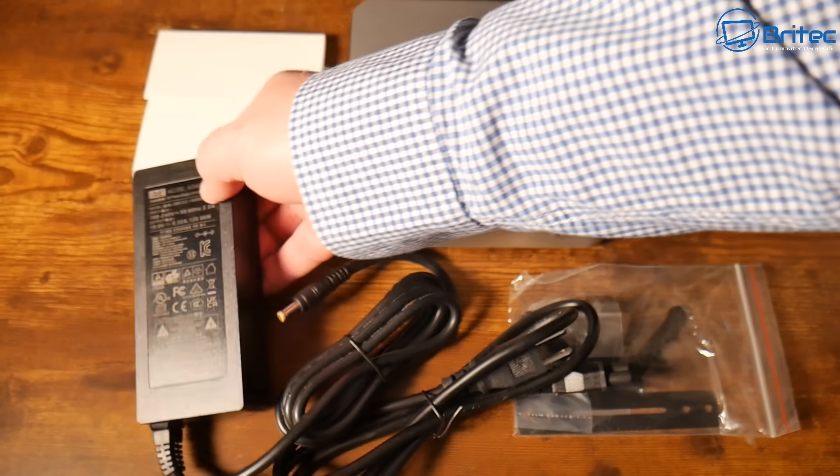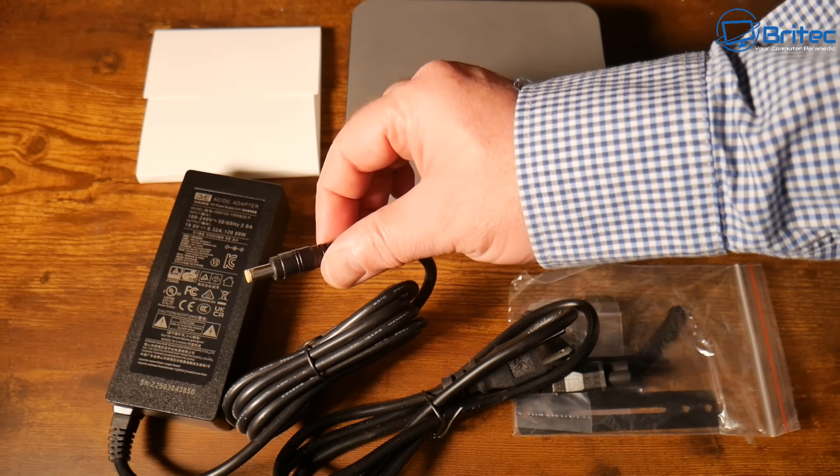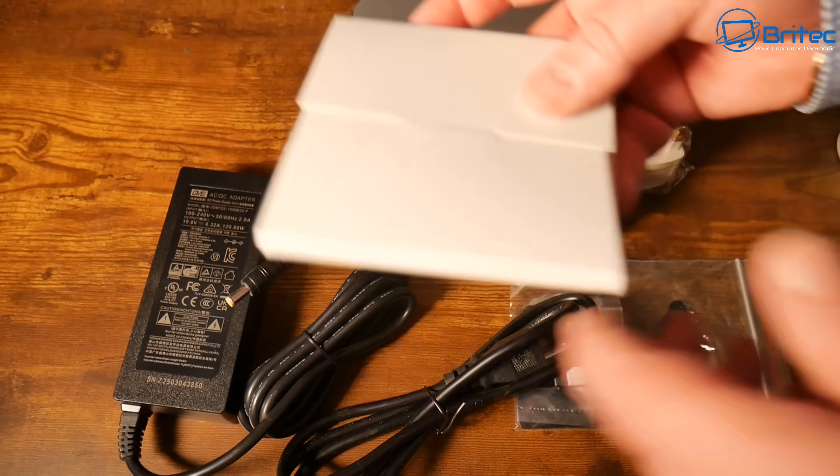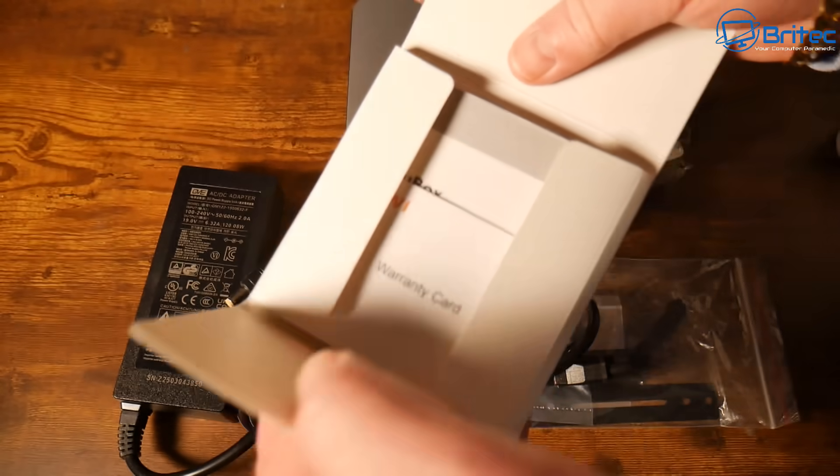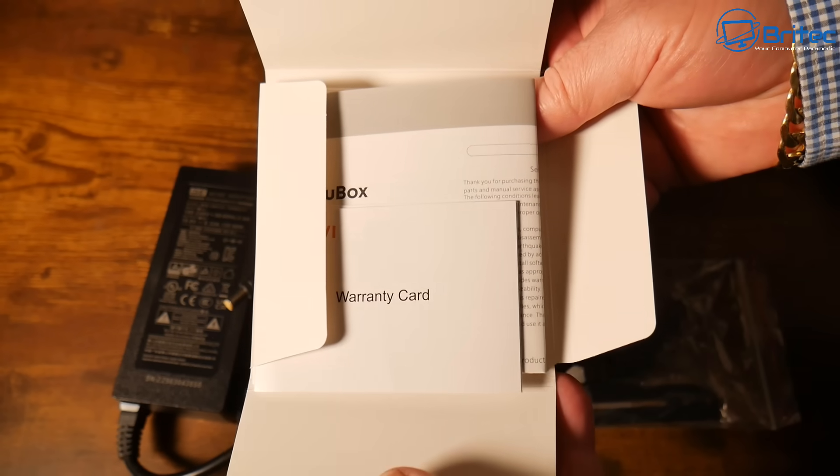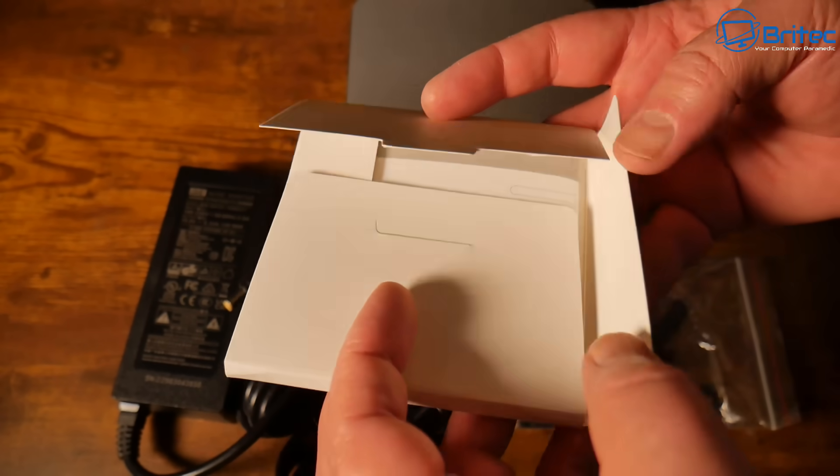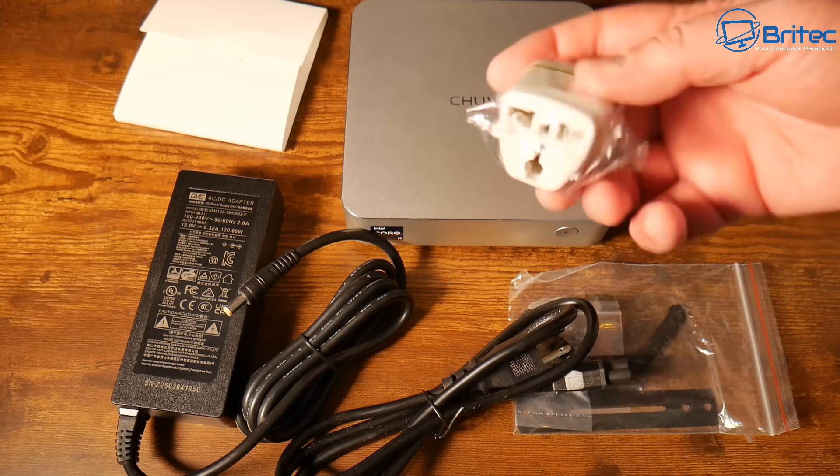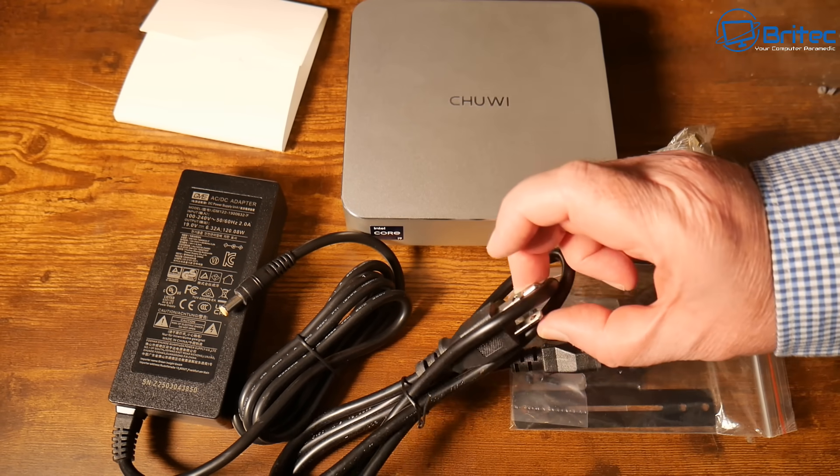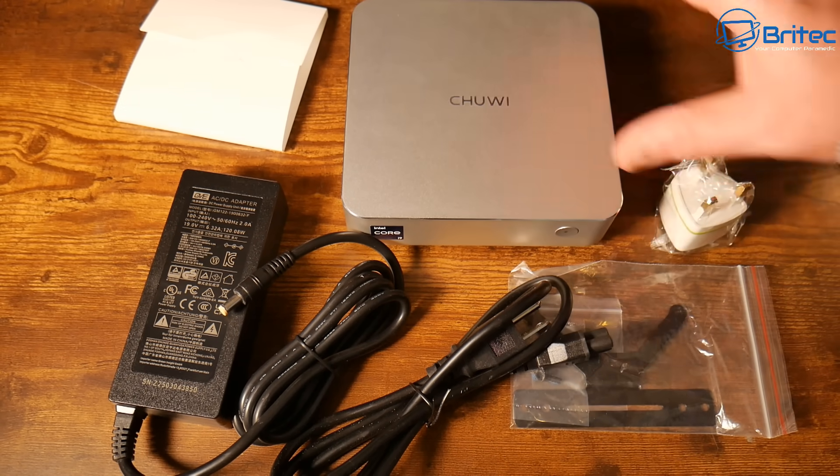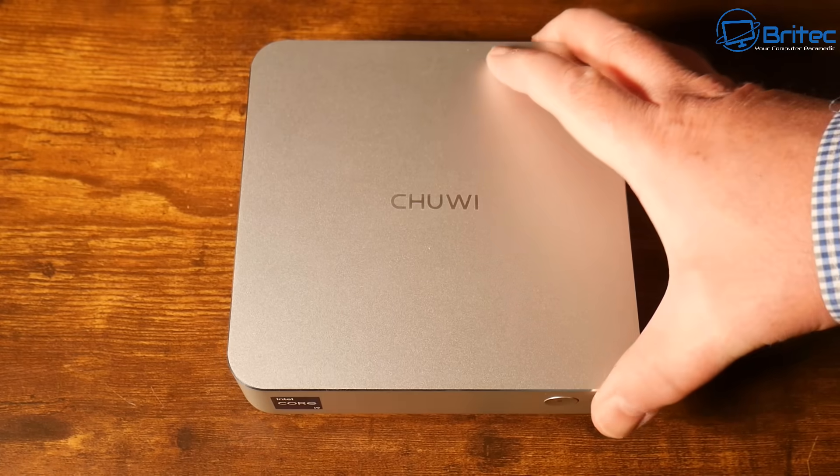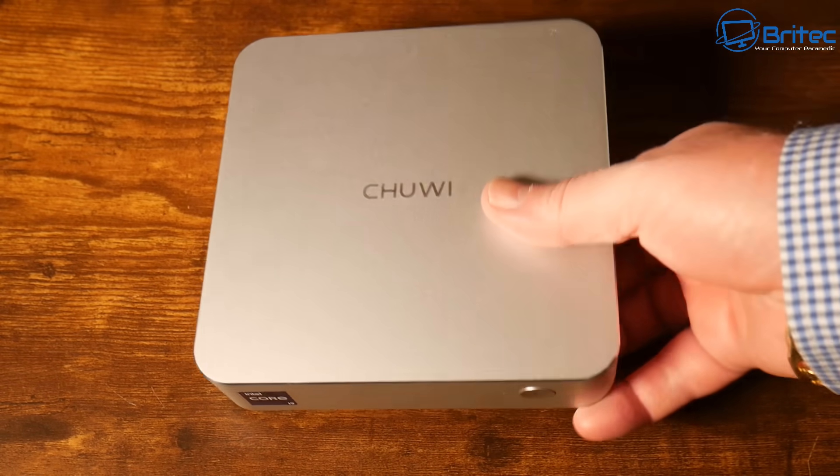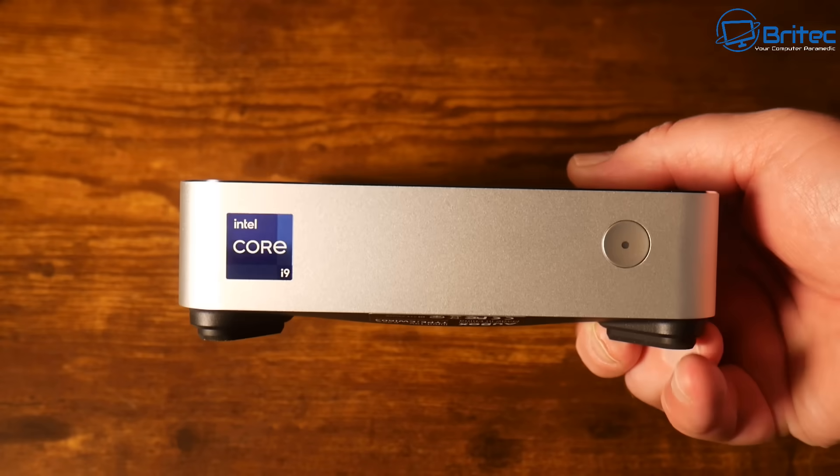You're going to get your information here, the user manual, warranty card, and everything else you need for your mini PC. This was sent out for review from Chewy themselves, no money has changed hands. All opinions are my own, and no one is reviewing this video before it's released.